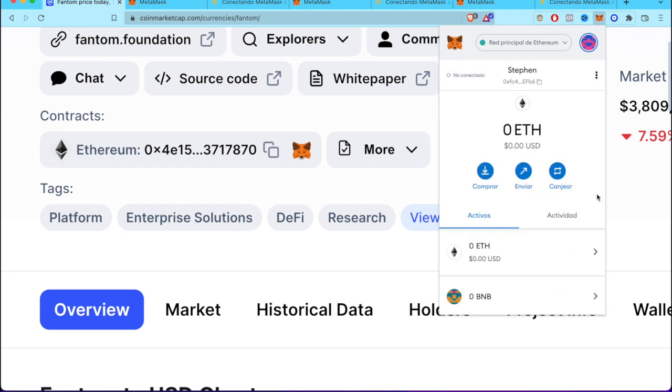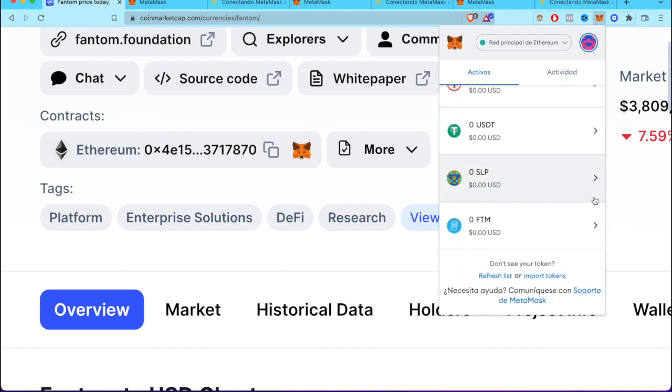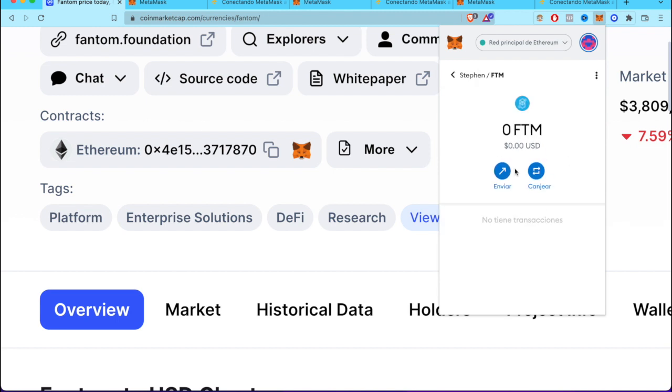If you go back into your assets and scroll down, you can see that your asset Phantom is already in our MetaMask wallet.